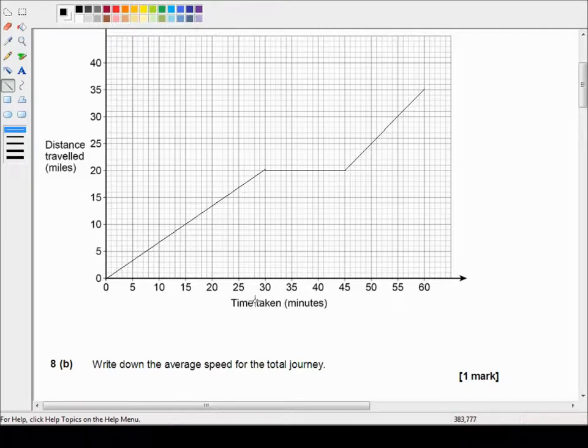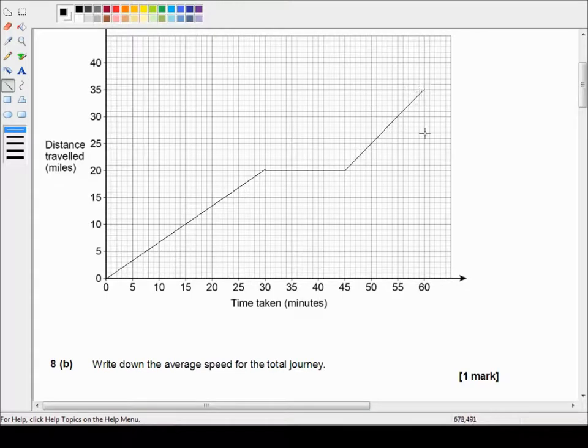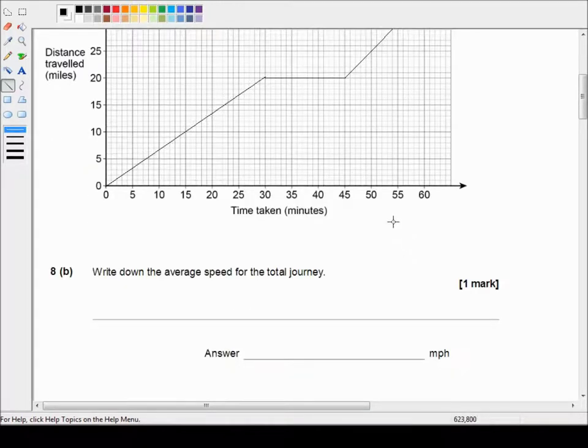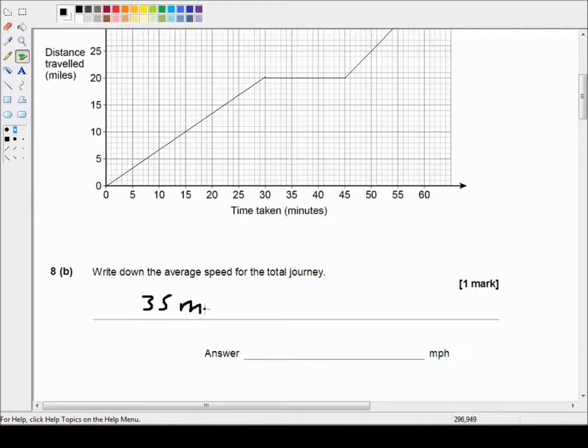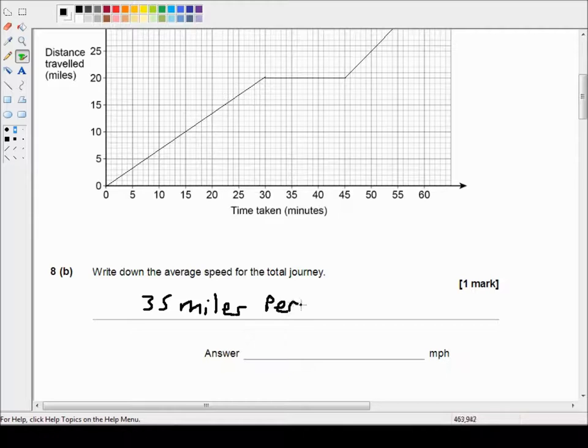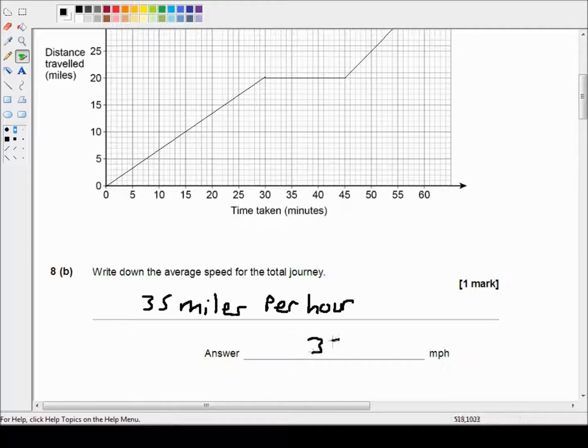Well the distance traveled is 35 miles in 60 minutes. Well 60 minutes is one hour. So that's just 35 miles per hour or 35 MPH.